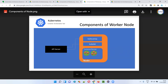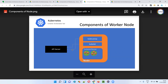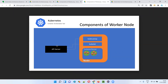Another component of the worker node is kubeproxy, which is a network agent responsible for maintaining network configurations and rules. Kubeproxy also communicates with the master node via the API server.